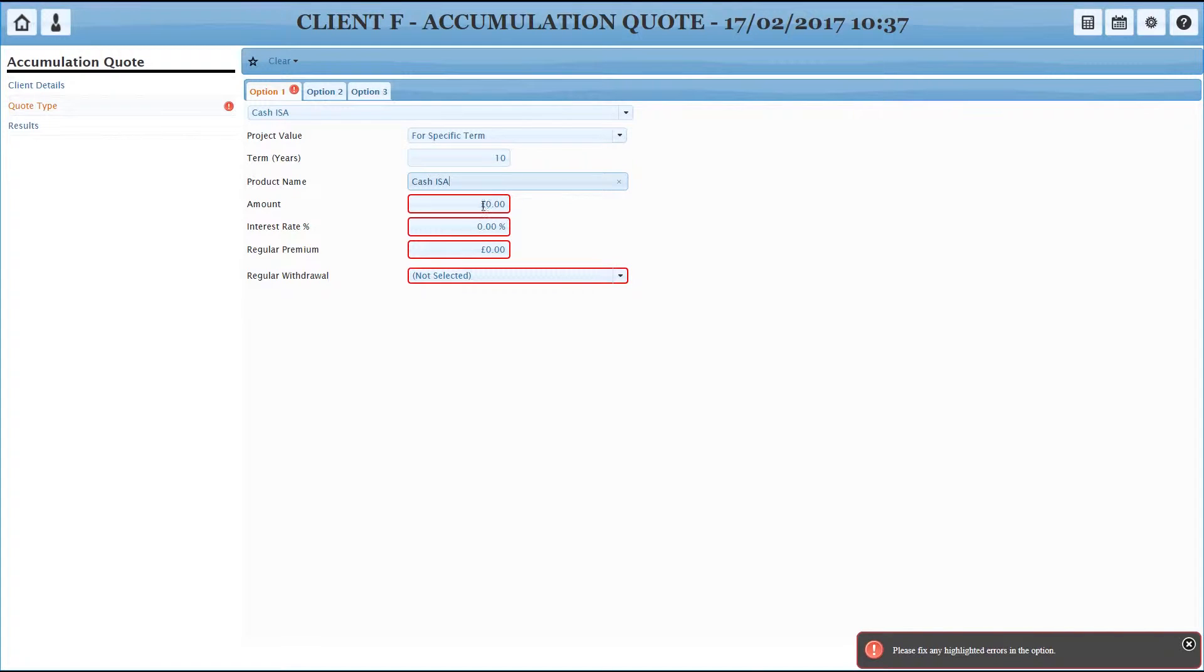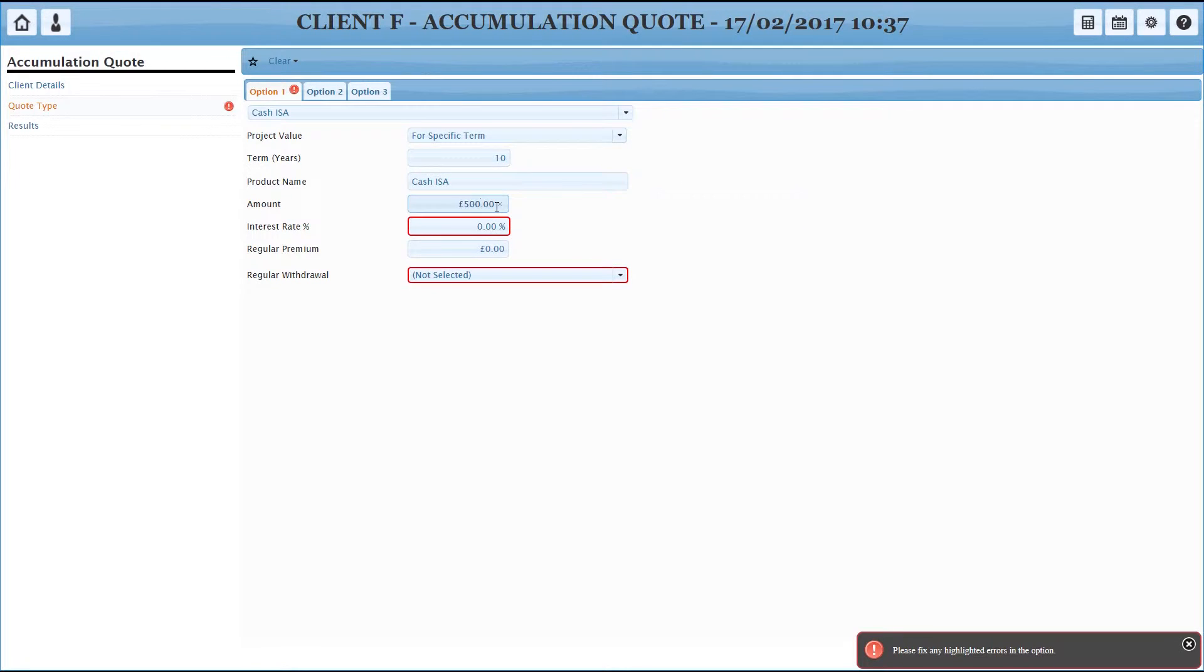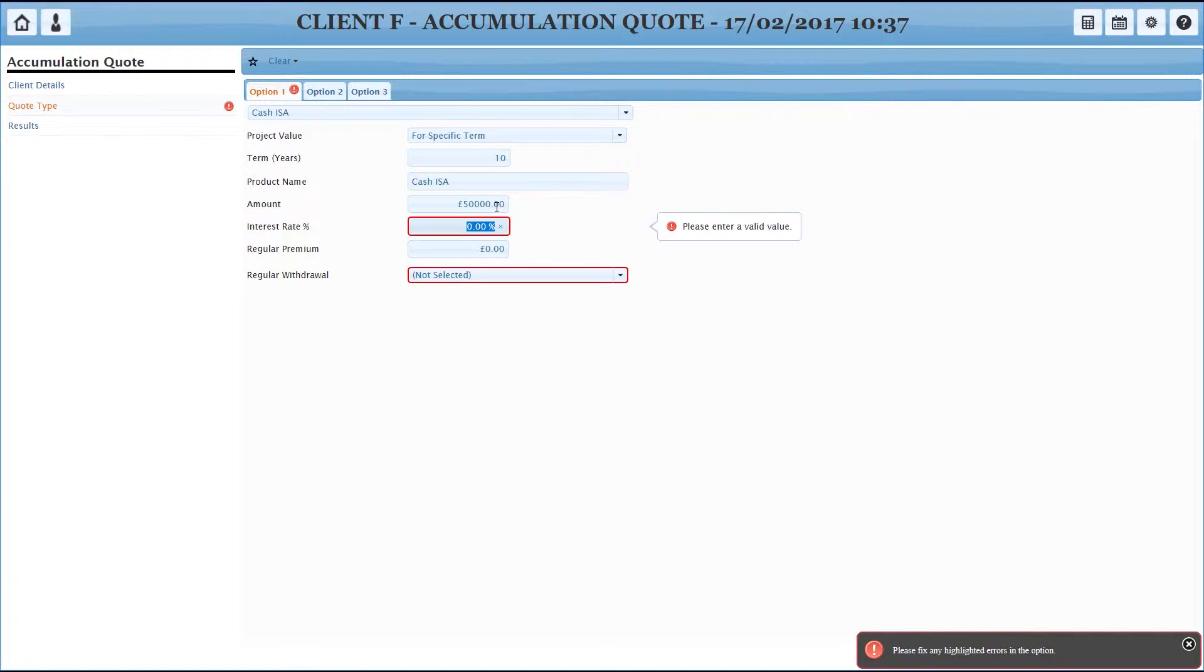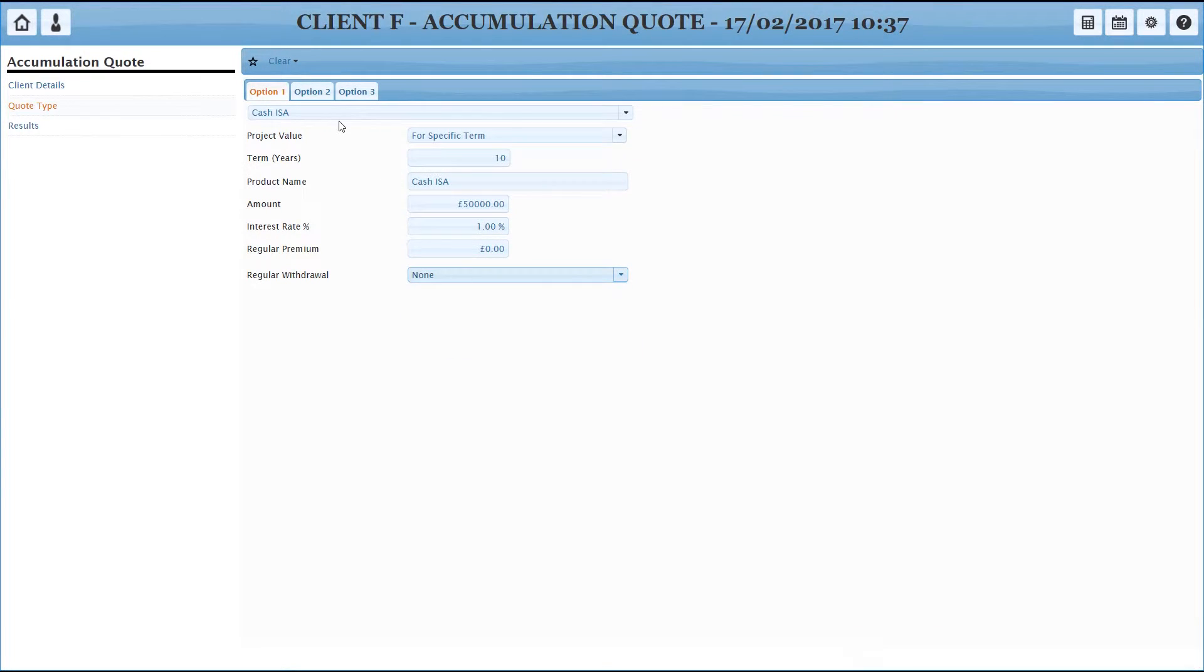So the cash ISA, we don't have all the cash ISAs programmed in the system, but they're very simple. So we just need to tell it some of the charging information. So let's say we've got 50,000 sitting in ISAs already. And we're lucky enough to get 1% interest and we're not going to take any money out. So that's option one set up.